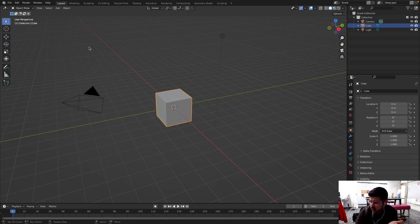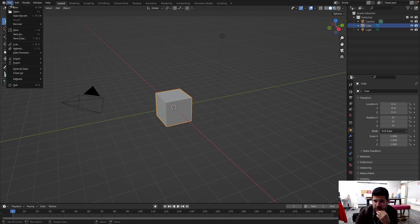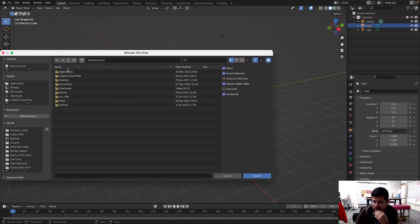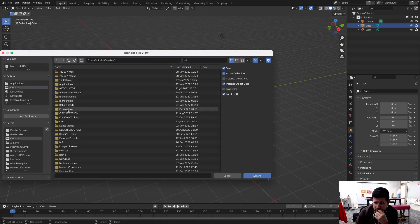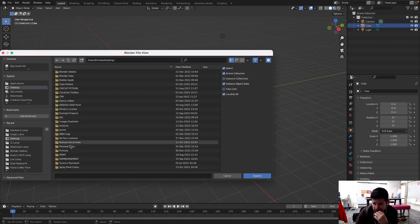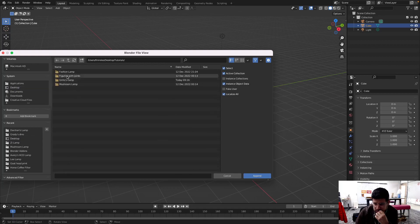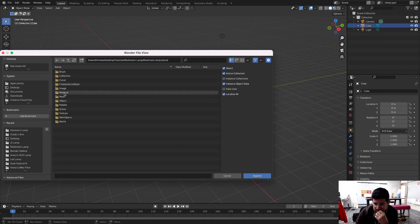First I'm going to bring out the light bulb and the socket from the other file. I'm going to go File > Append. I'll navigate to Desktop > Tutorials. I hope I named them properly. Tutorials, mushroom lamp, mushroom lamp, object.